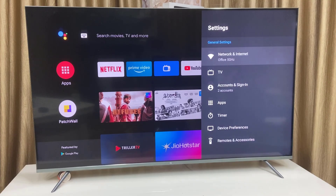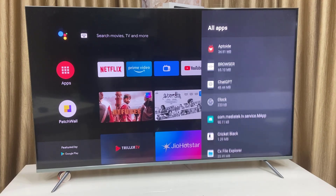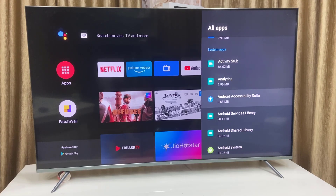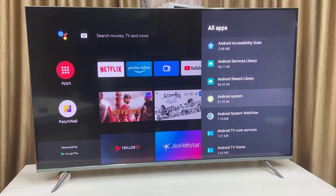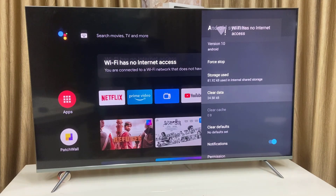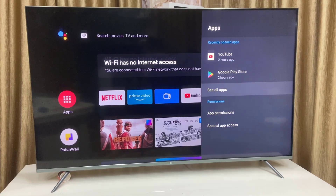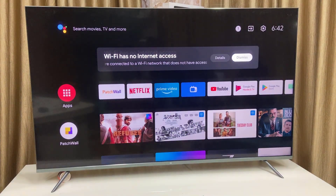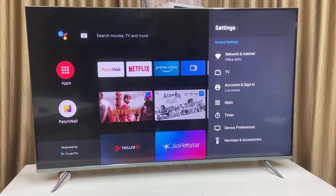If you are still facing the problem, go to Apps, select See All Apps, then go to System Apps and click Show System Apps. Find and open Android System, then do Clear Data and Clear Cache. After that, turn off your TV, turn it back on, reconnect your Wi-Fi, and that should fix your problem.